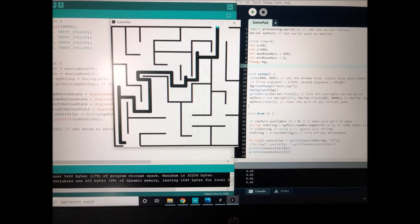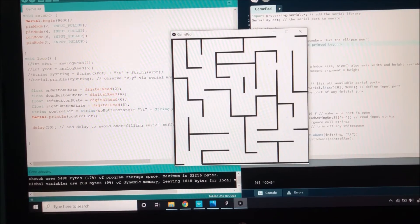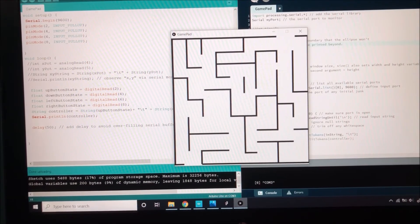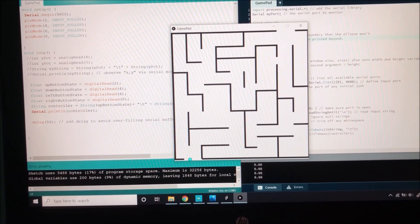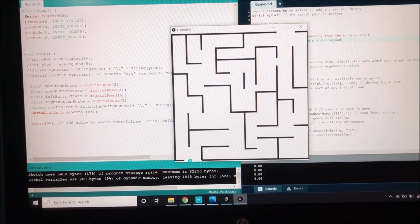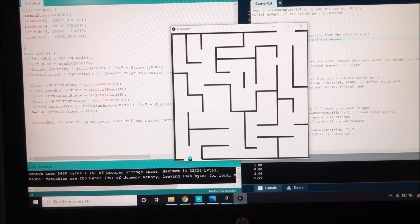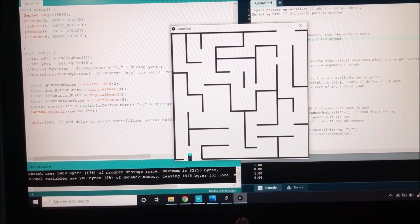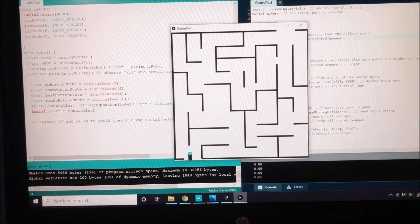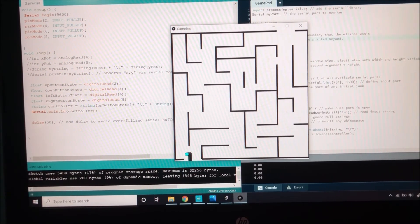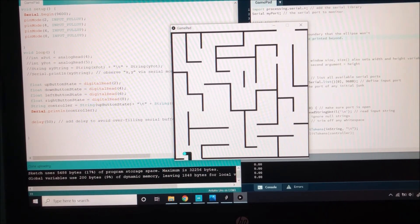I created four button values — up, down, left, and right — as integers in the Arduino code. I connected them with a string and imported the string to Processing. Within Processing, I converted the string to an array and used if statements to determine if a button's integer status was high or low. Given the press of a button, the corresponding x or y value of the cursor would change and the gamepad could move the snake through the maze.